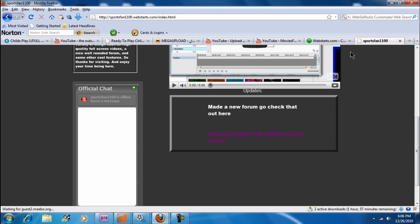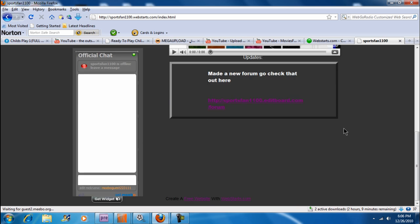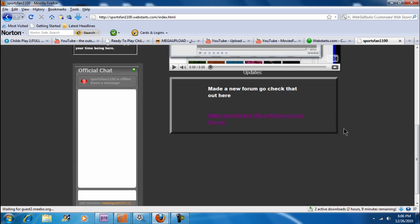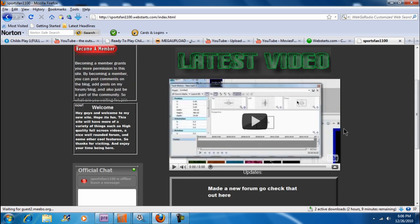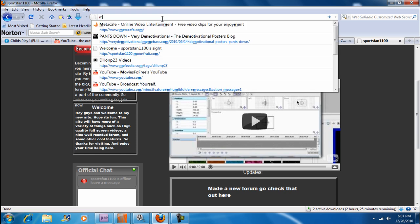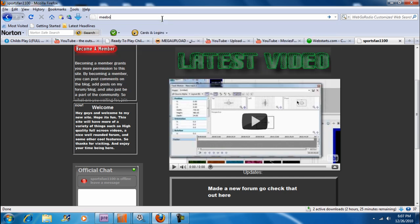Now, if you guys have a WebStarts account, you'll know that embedding HTML codes come with Pro Plus and Pro. So if you're just a free user, you can't embed HTML codes, which means you cannot add widgets onto your site. But there's a way around that. I'll get into that later. First, what we need to do is go to Meebo.com.